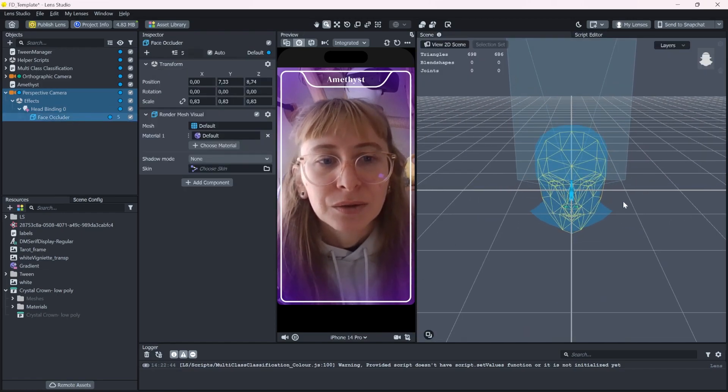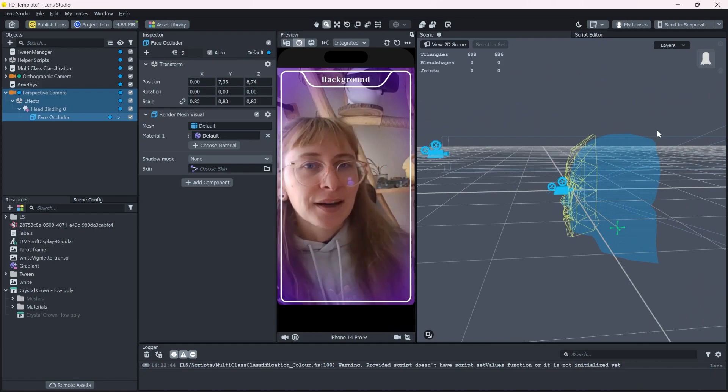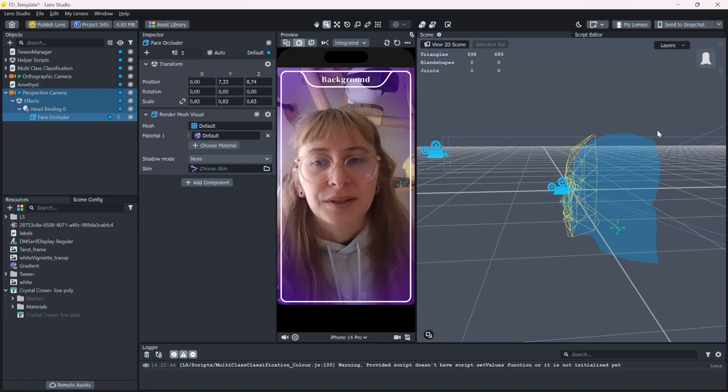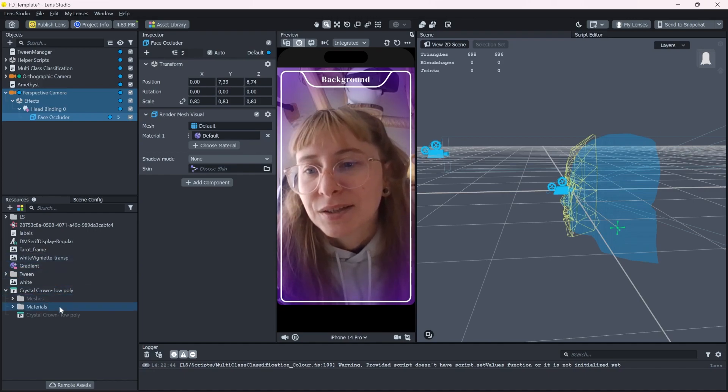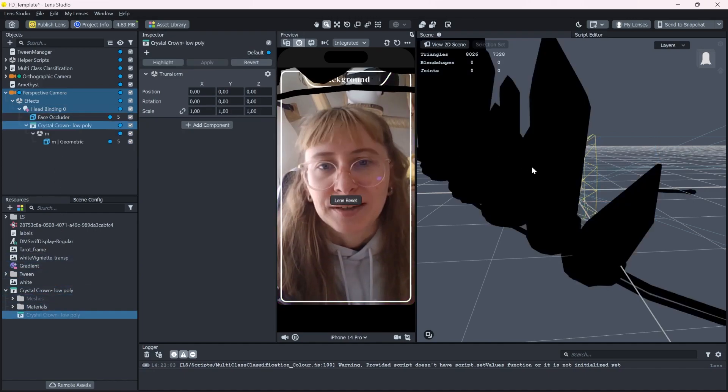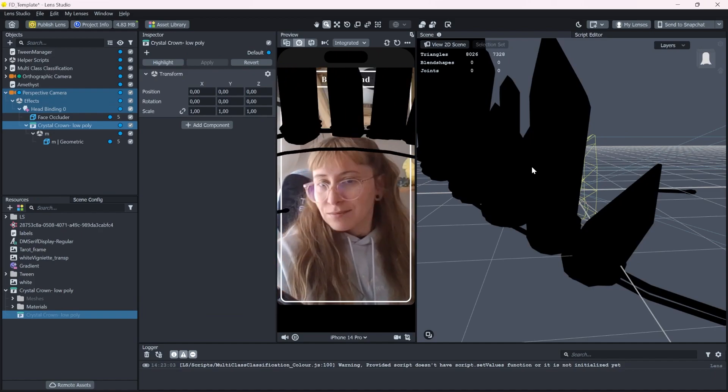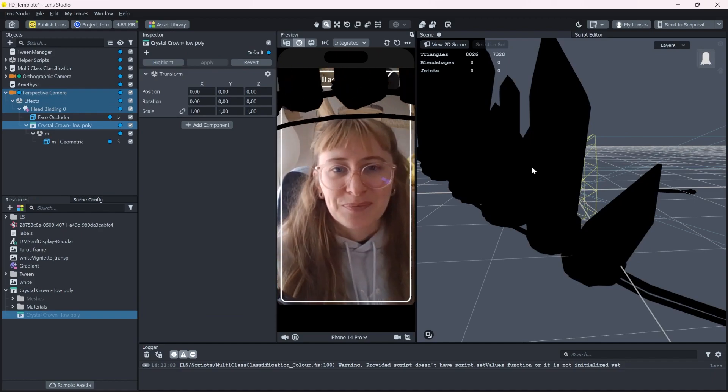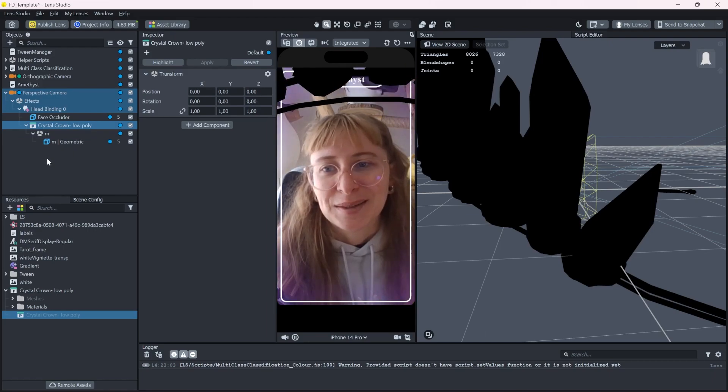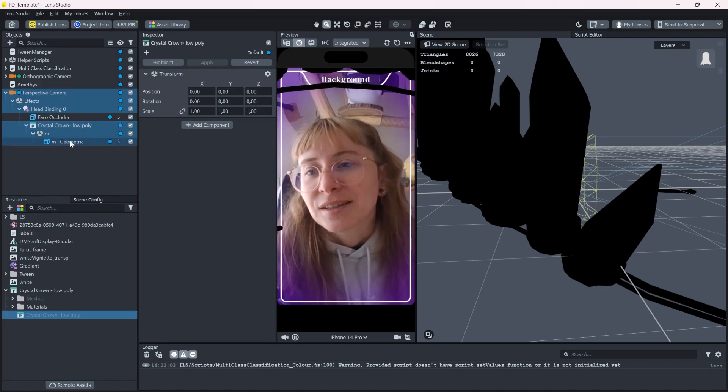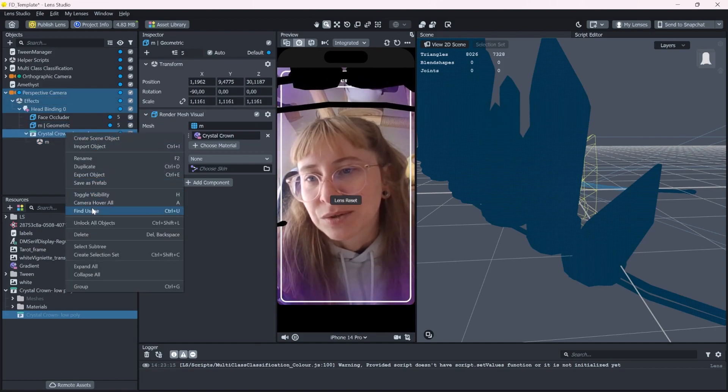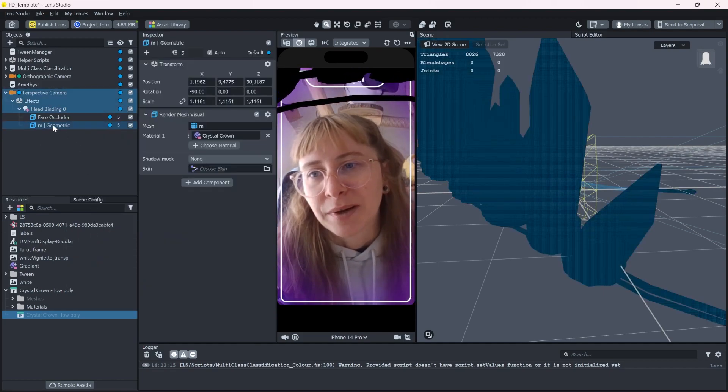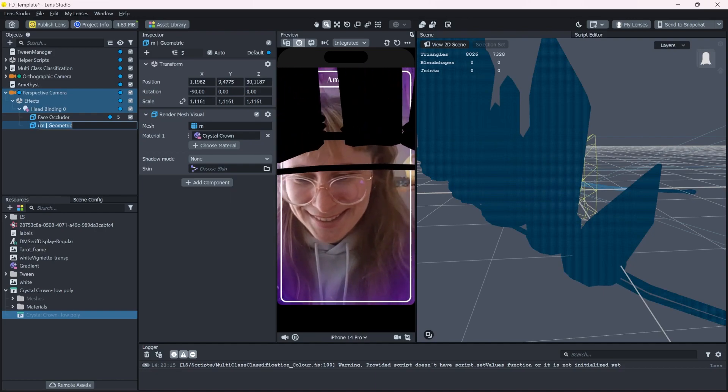This occluder makes sure that any object that is behind the user's head will be transparent or not visible. So now we can drag and drop it into the head binding. And as you can see, it's already there. It's a bit big and dark, but we will fix that in a second. Let's remove all of the elements that we don't need and just keep the mesh. I'll rename it to stay clean.